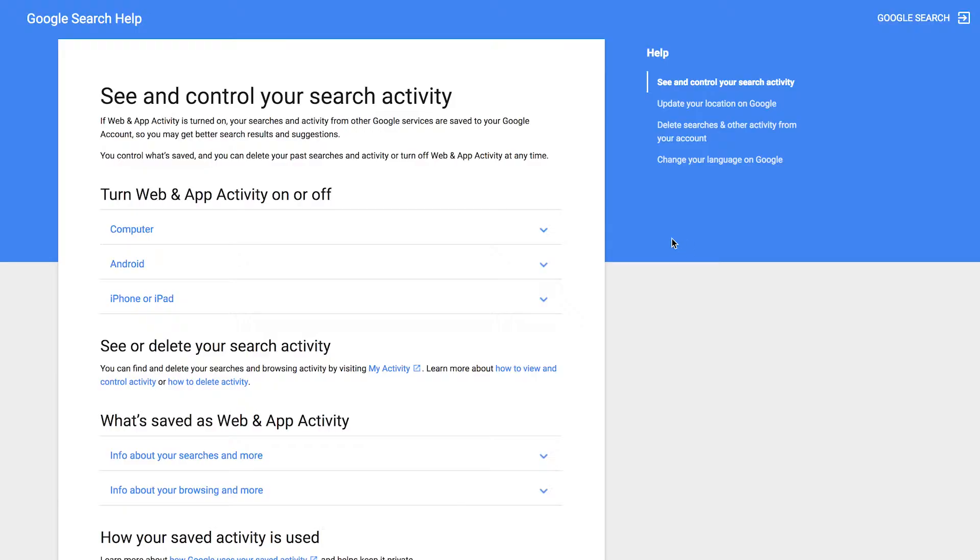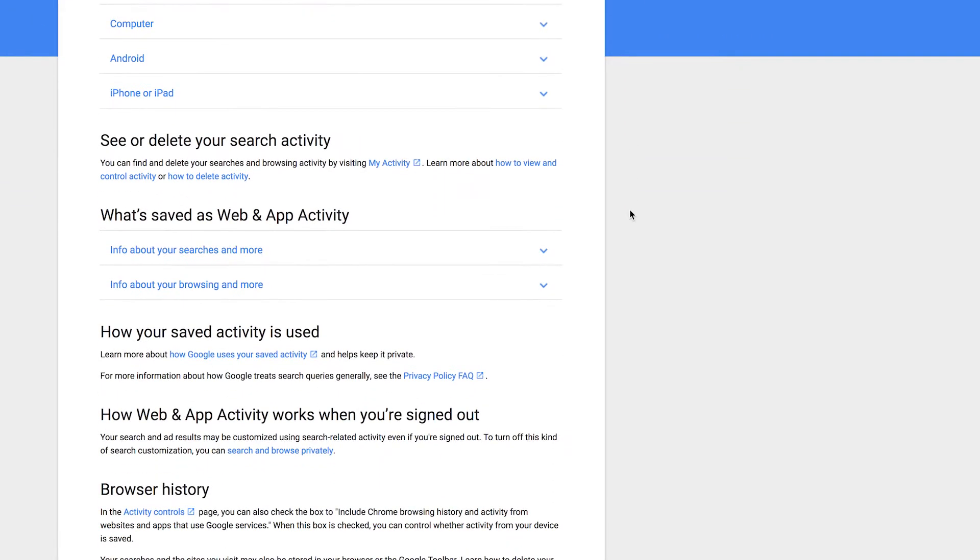Google says predictions are made based on factors like the popularity and freshness of search terms. Search predictions come from: 1) the terms you're typing, 2) relevant searches you've done in the past, namely if you're signed into your Google account and have web and app activity turned on, and 3) what other people are searching for, including trending stories.